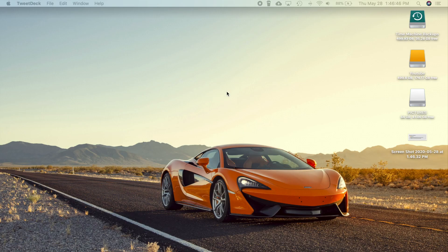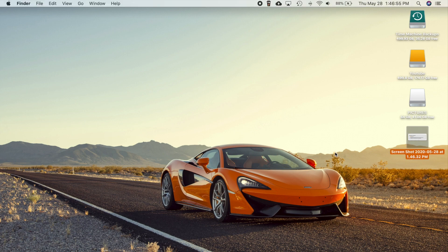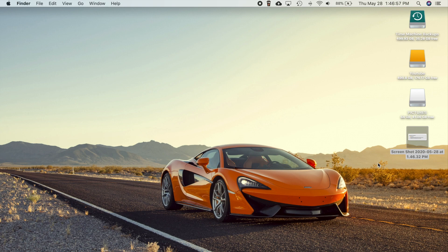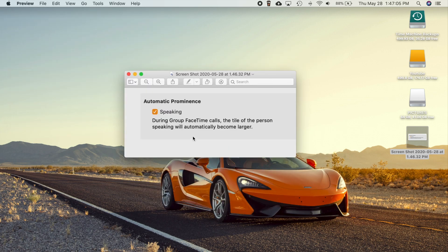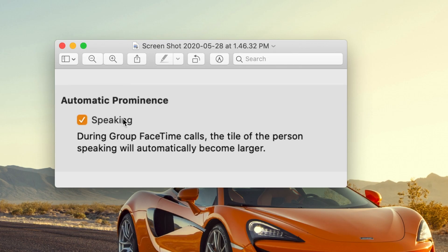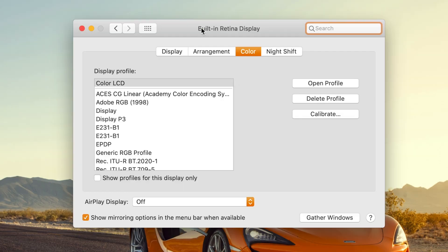So the next thing here is if you go into FaceTime and you go into your FaceTime preferences, you can actually see a new option to select and it's called the FaceTime prominence. So this is just like the feature they just added into the latest version iOS. But I took a screenshot of it here and you can see automatic prominence speaking. So during group FaceTime calls, the tile of the person speaking will automatically become larger. So that's basically the same thing that we see on the iOS and iPadOS now.